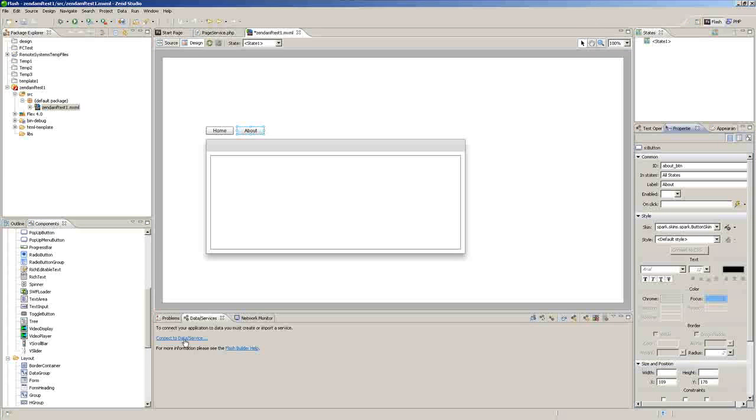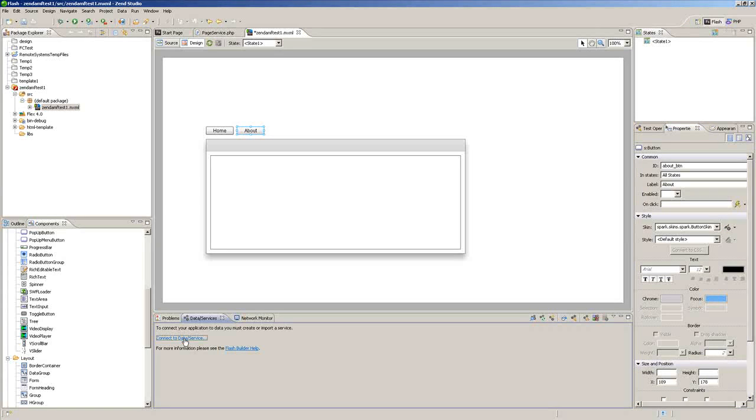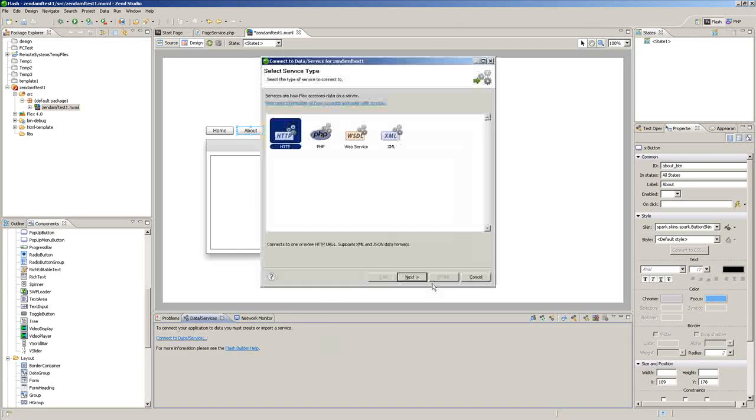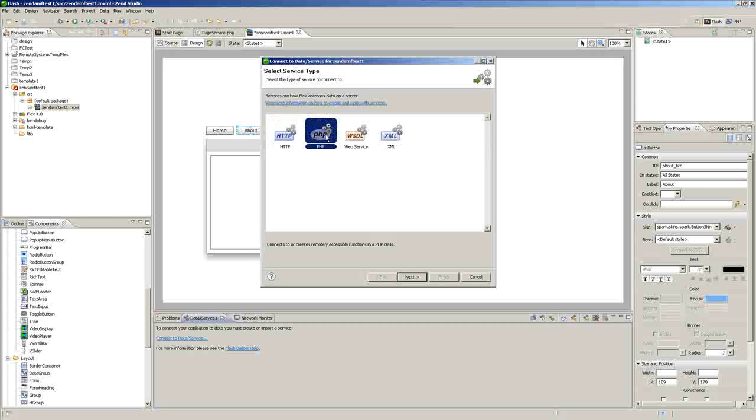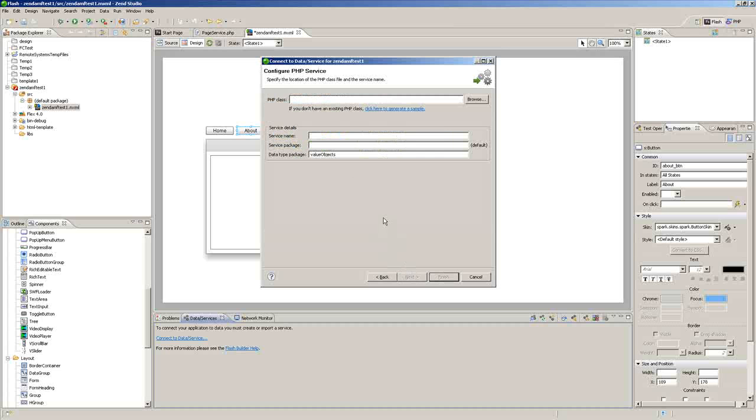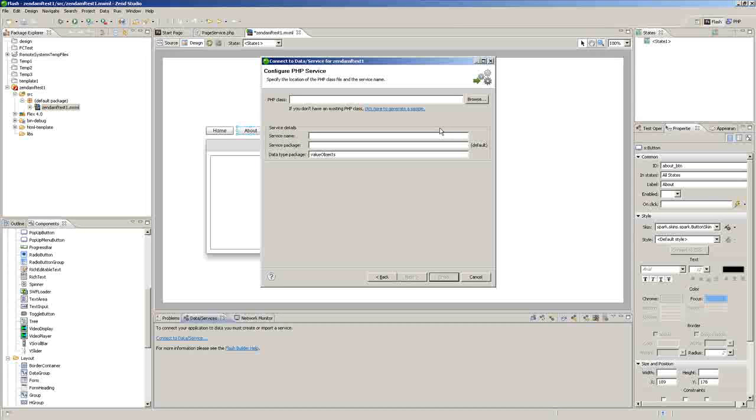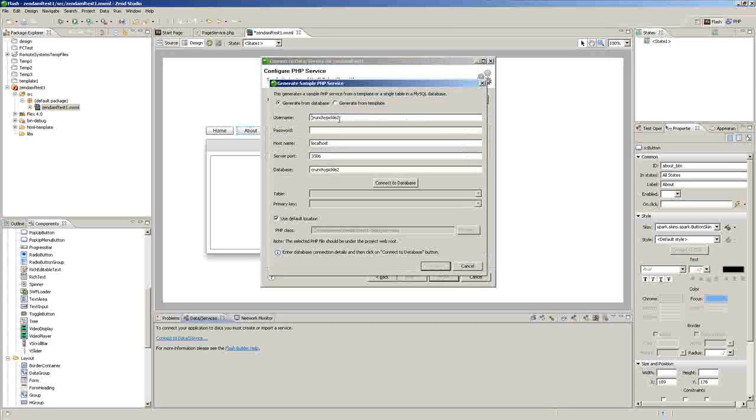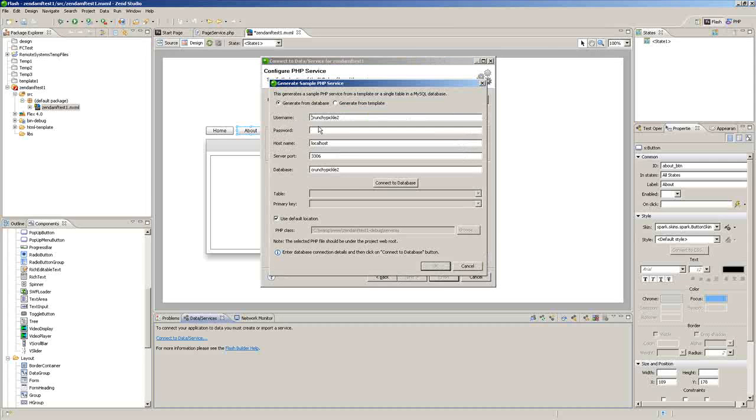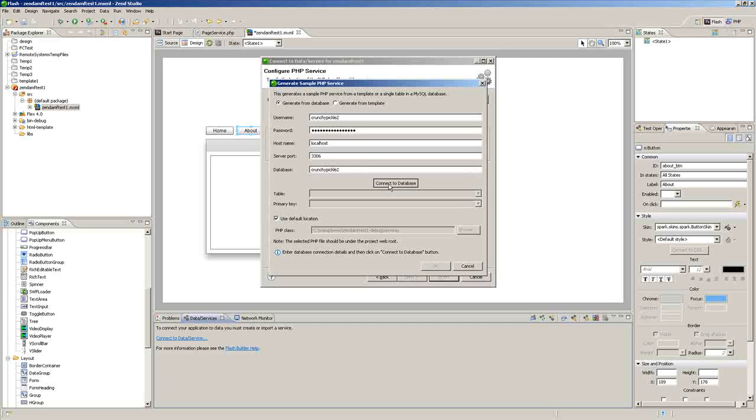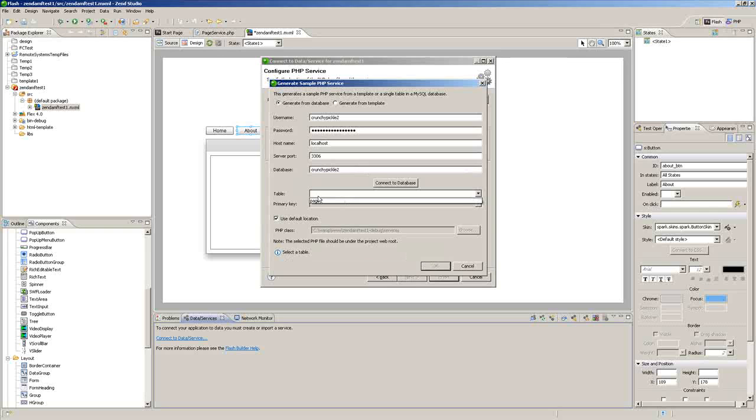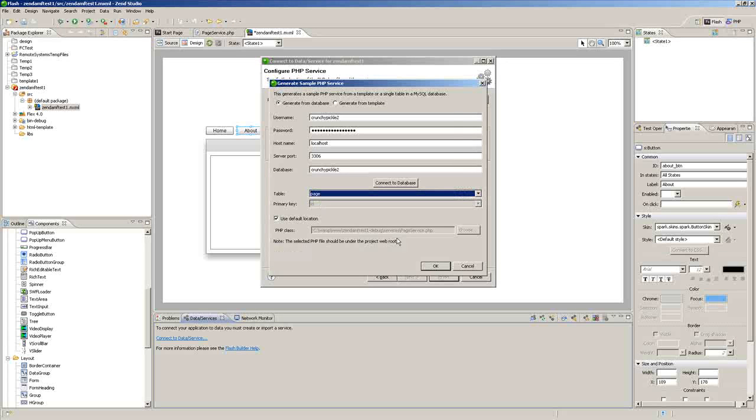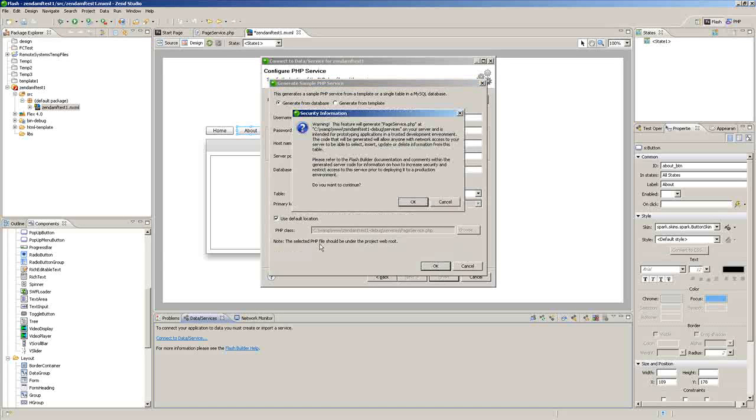Now the Zend Framework comes packaged with Flash Builder 4. So you can just click on PHP and click Next. You can provide your own class or you can generate a sample based on a database you already have set up. Click Connect to Database, click on the Page Table, click OK, and click OK again.